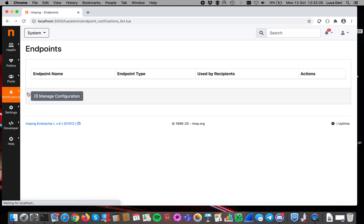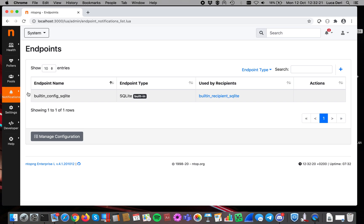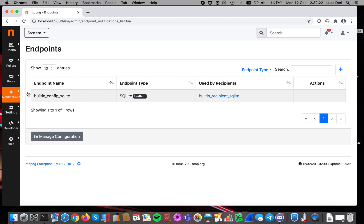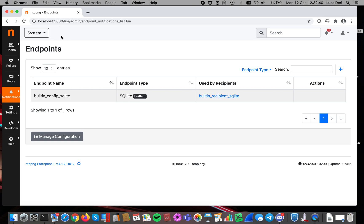Inside the endpoints, you can define those destinations that are supposed to be receiving alerts. As you can see, ntopng comes with a built-in destination, SQLite, that is used to store alerts that are shown in the app menu bar in case they are available. So it is not possible to execute any action, but it has to stay as it is. You cannot delete it.